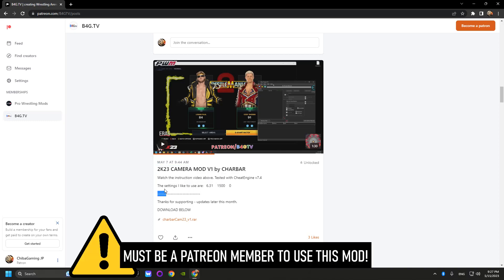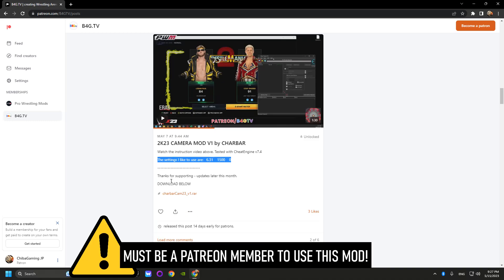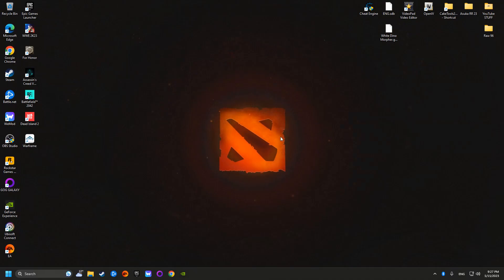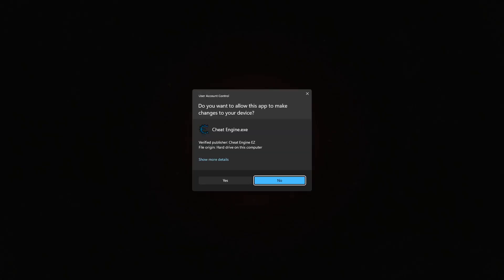Now in order to use this mod, you must be a Patreon member and it only costs about $6 to use. Once you have that downloaded and once you've paid for it,